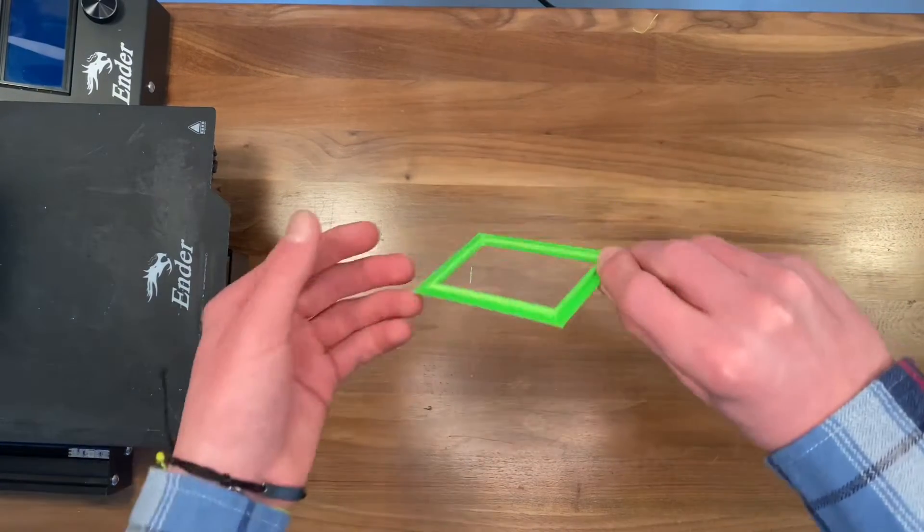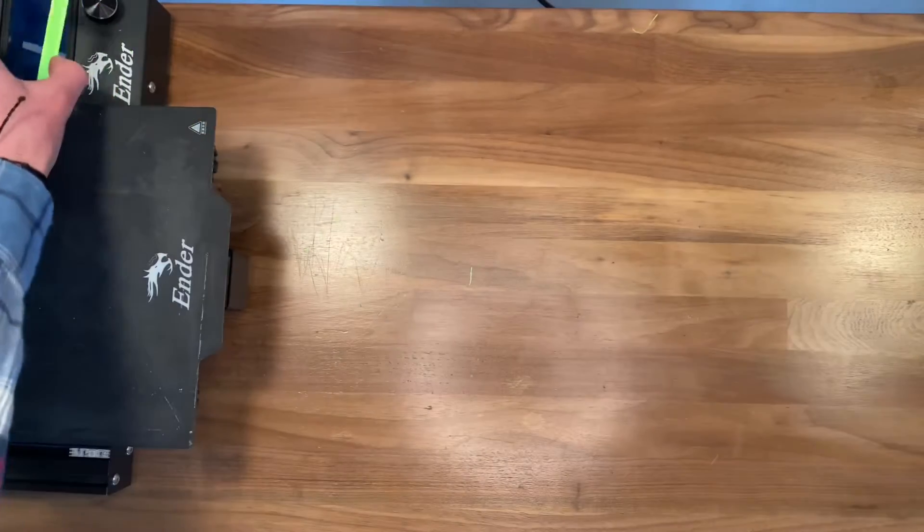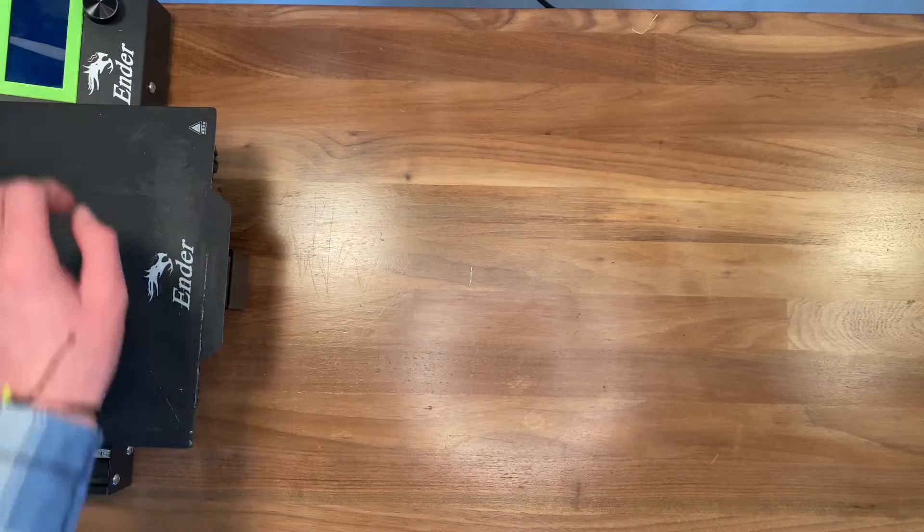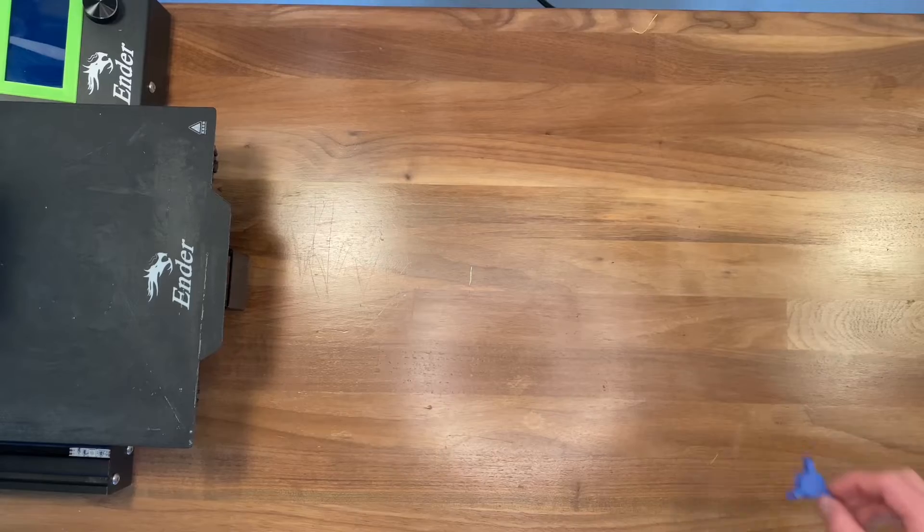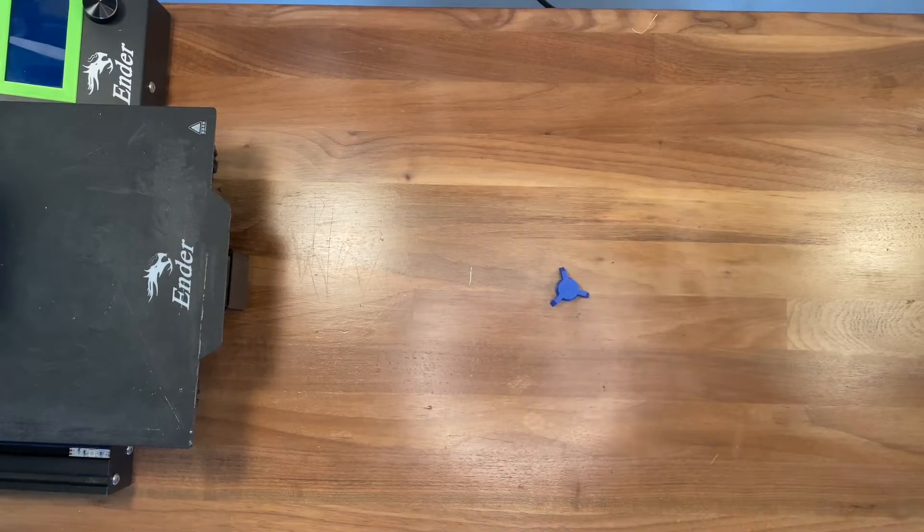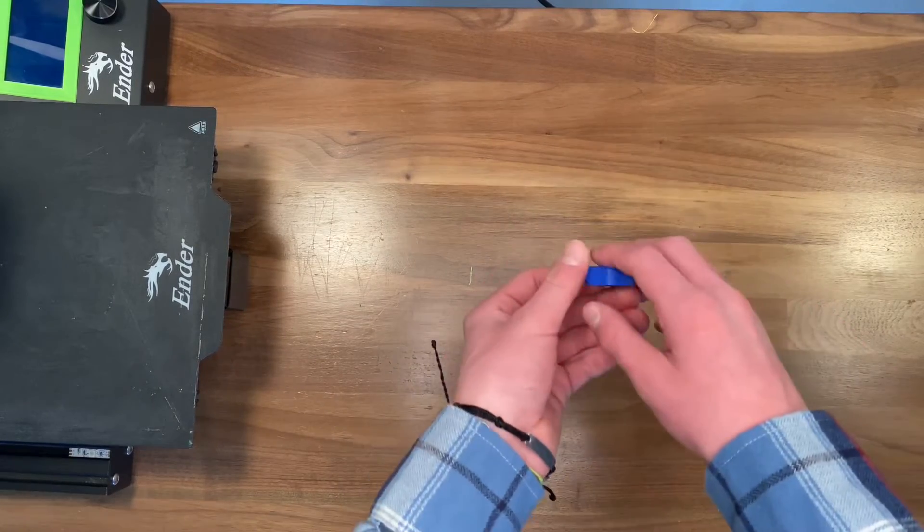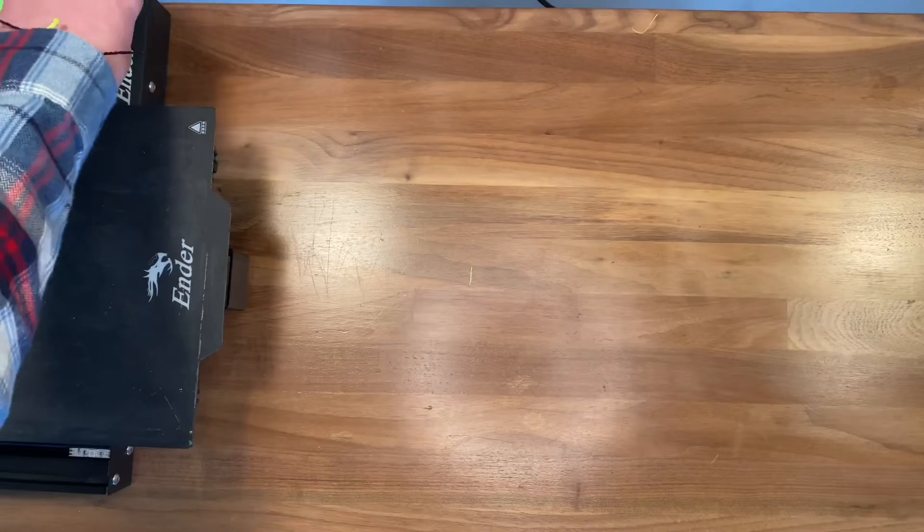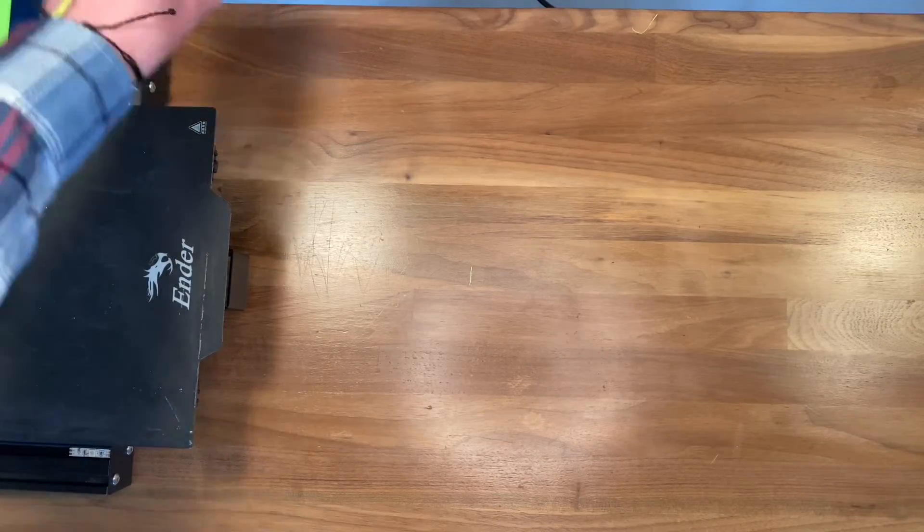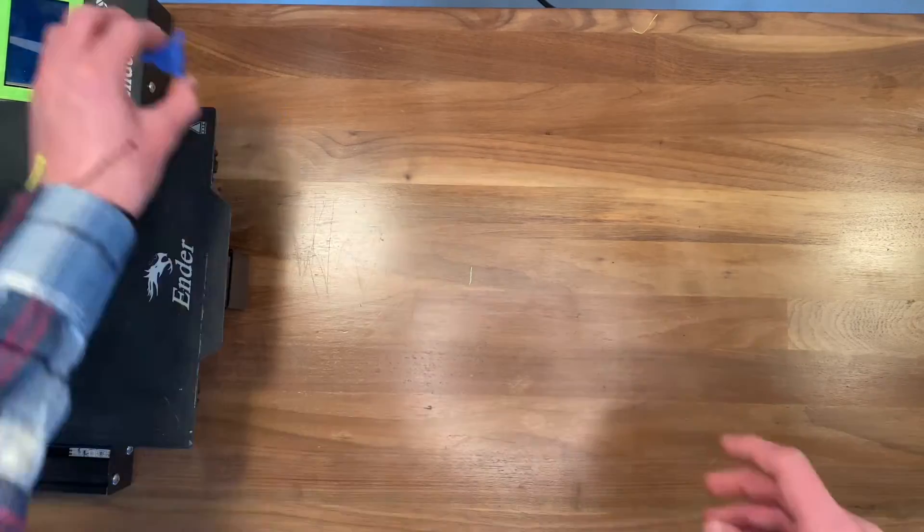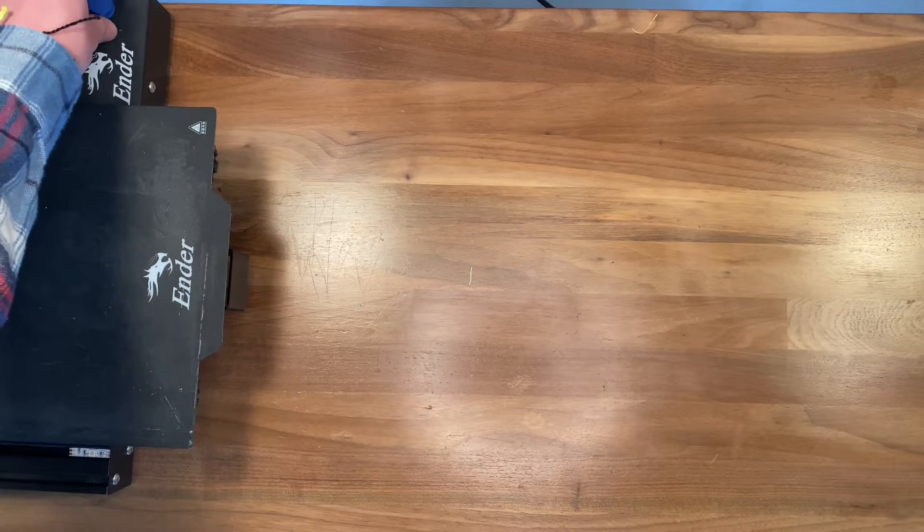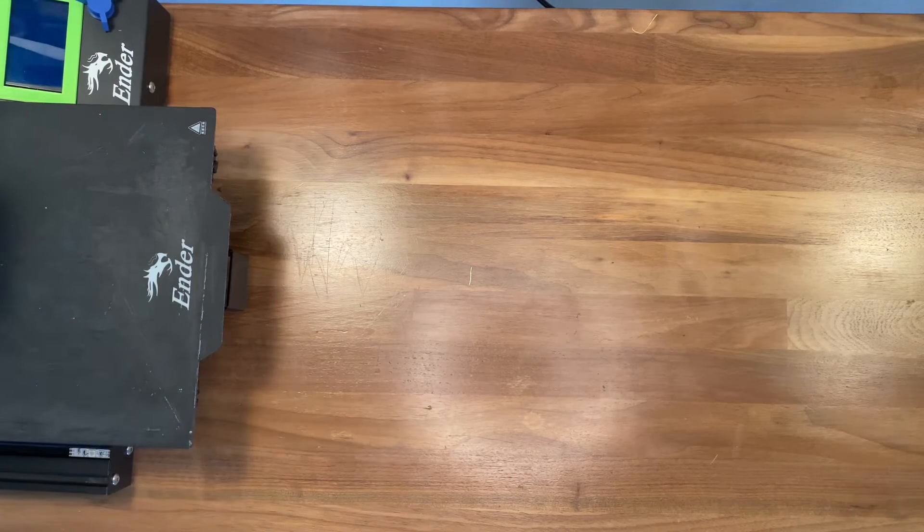This first modification has no real functionality, it just looks cool, and that's why I added it. This second modification is the same thing. The button for the rotary encoder is kind of lame, so I changed it. And that's what I love about this printer. You don't like something on it, you just change it.